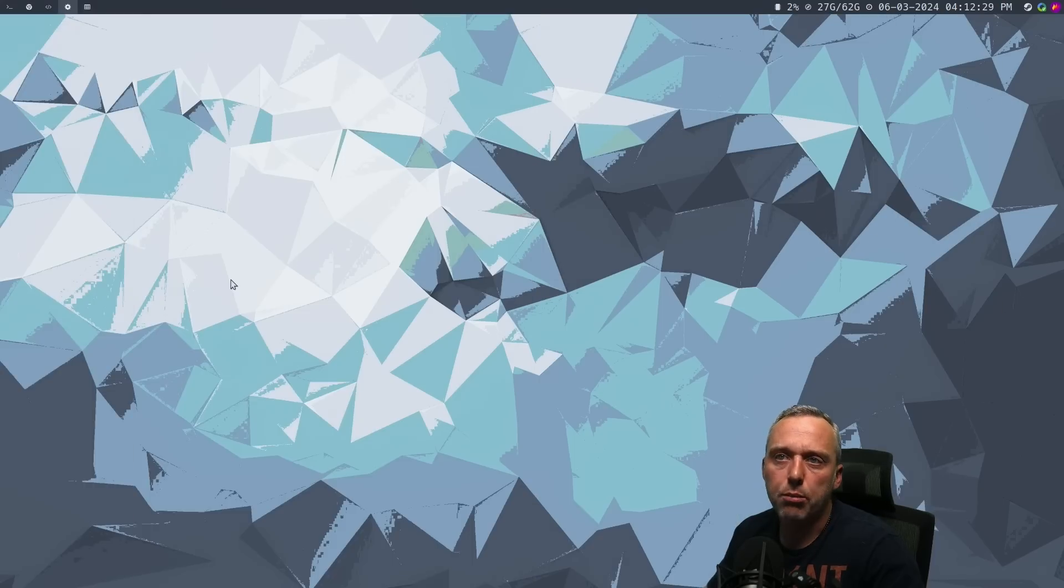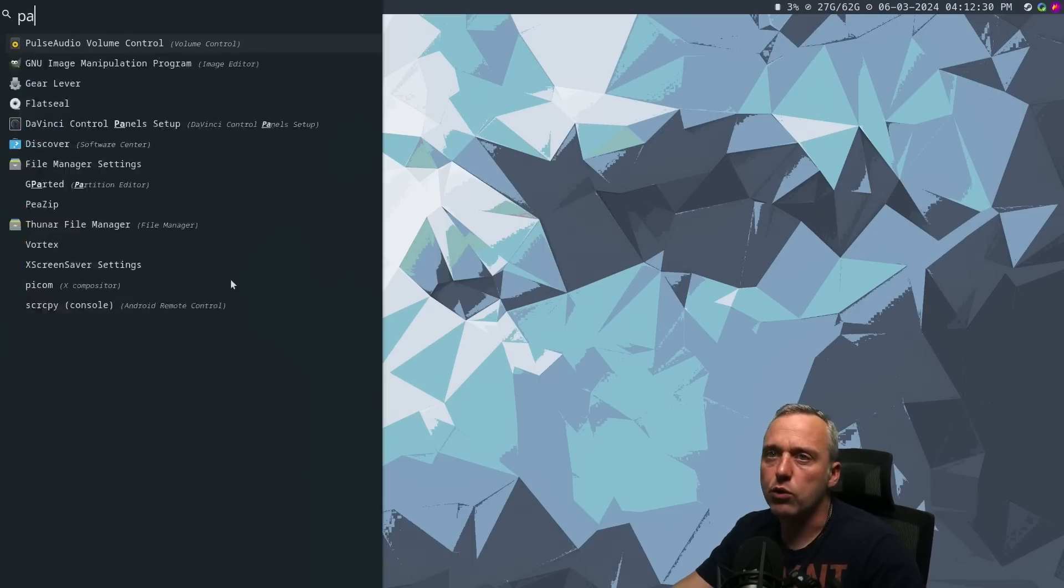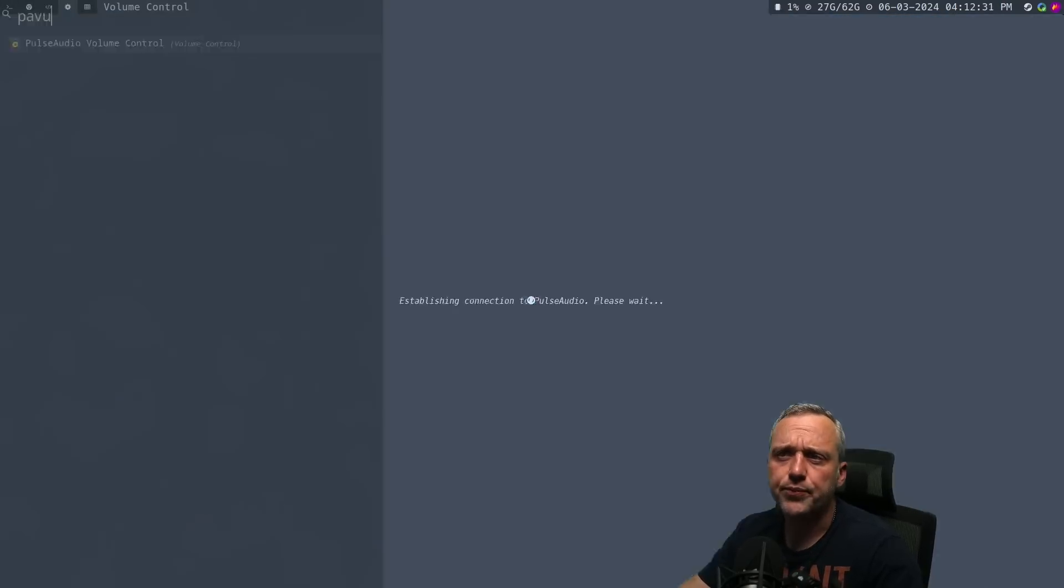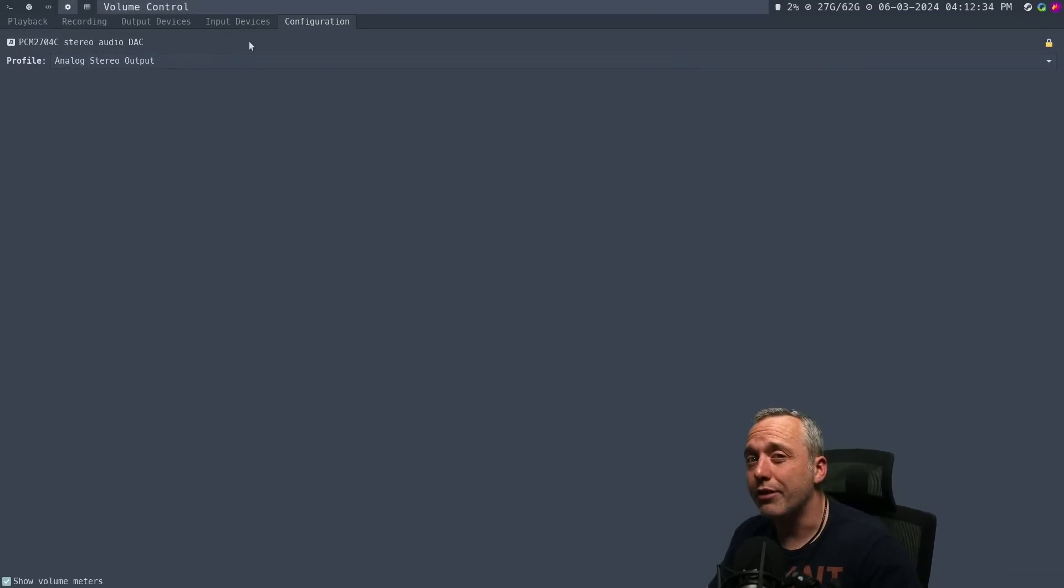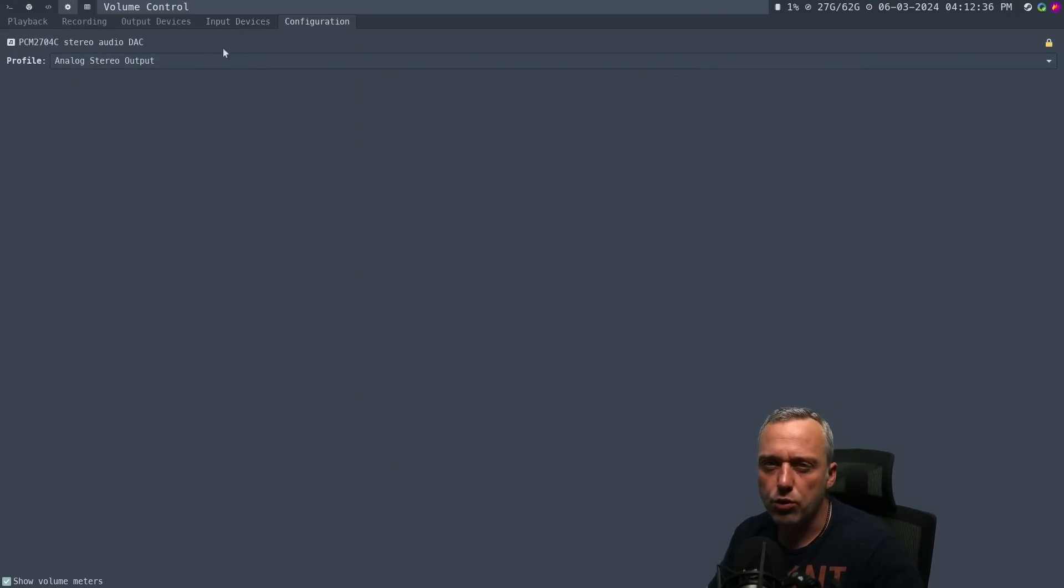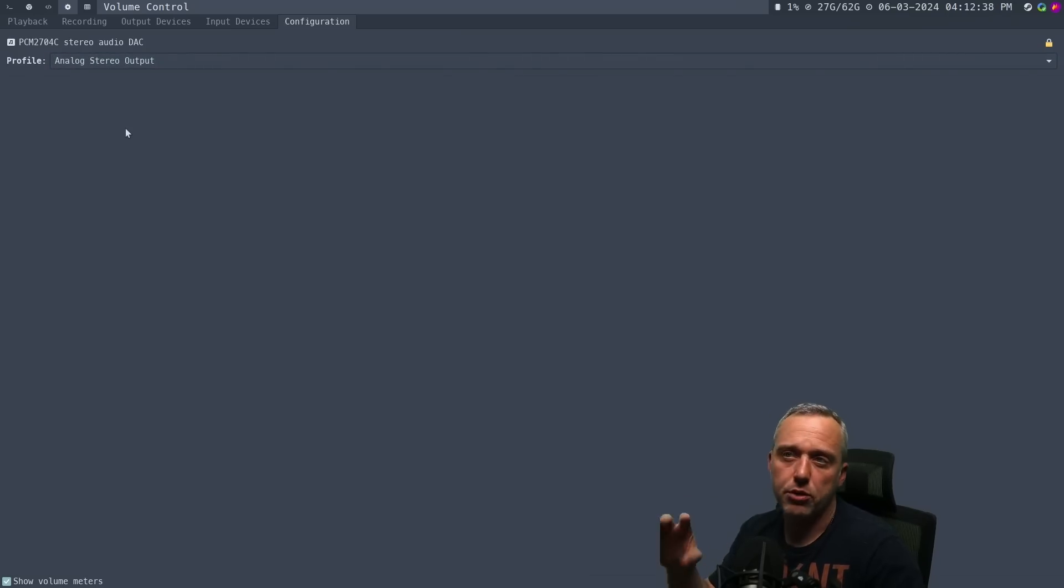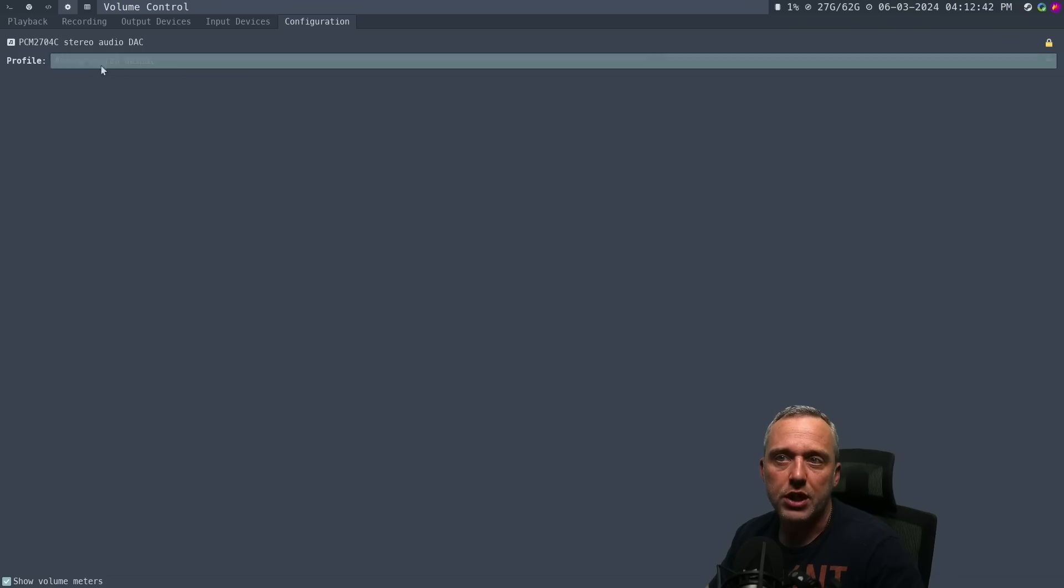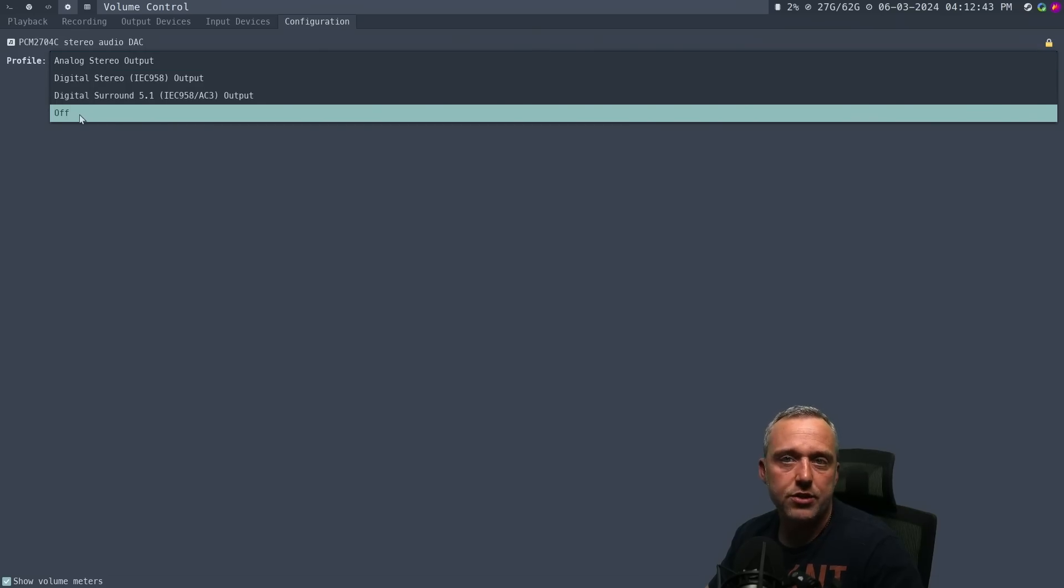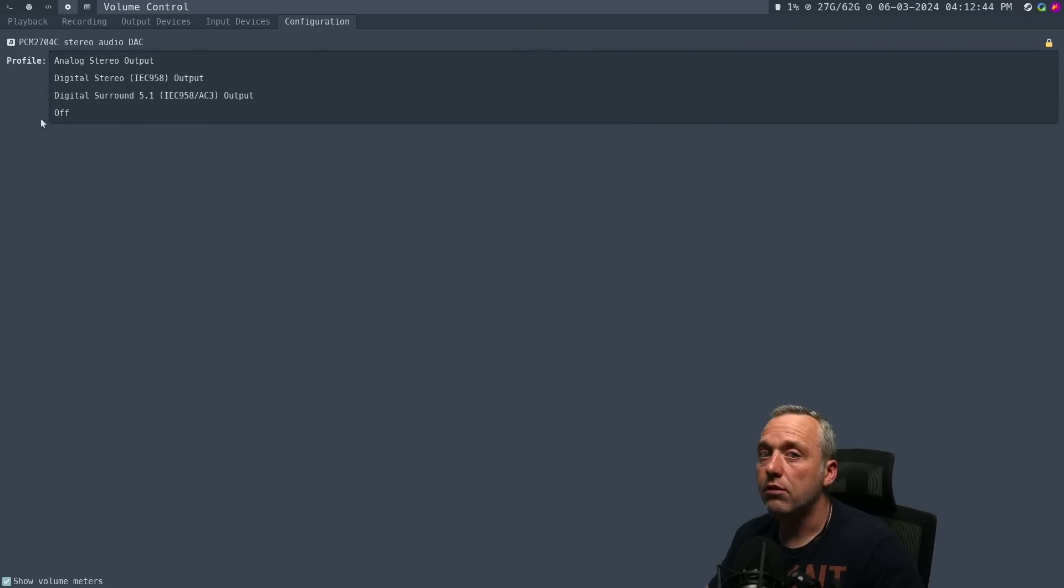When I pull up Pavu Control, you can see under my configuration there's only one device. If you don't want to do this whole configuration from terminal and just have that one device, what I would do is just launch Pavu Control and then just change this to Off.